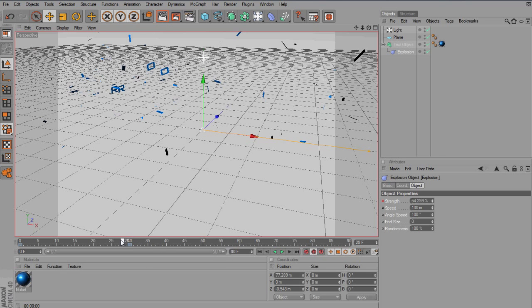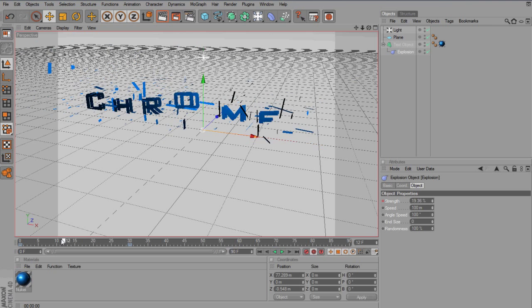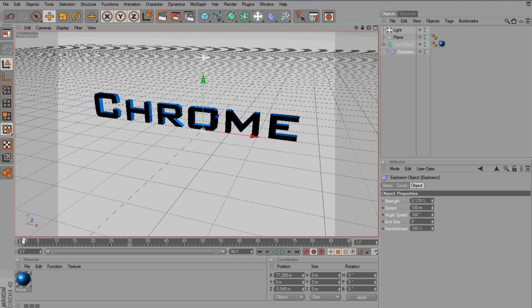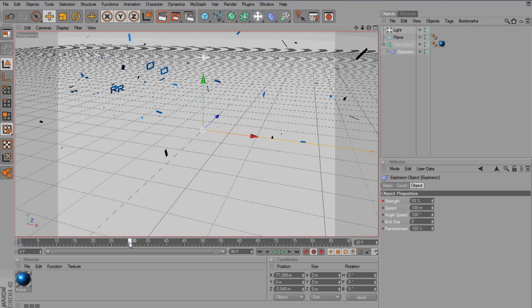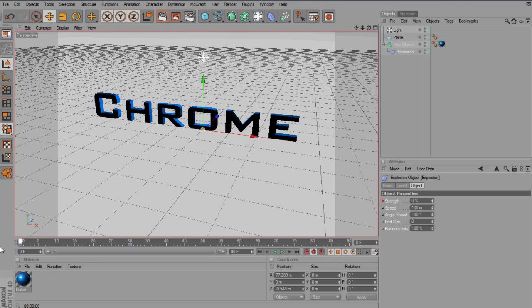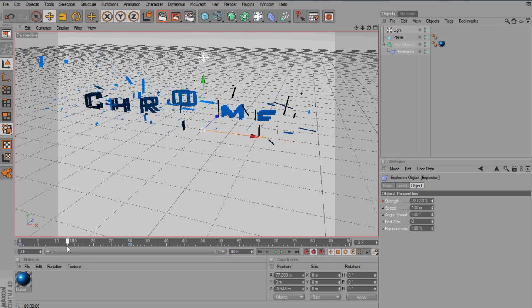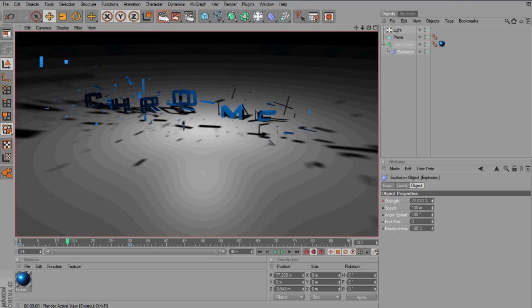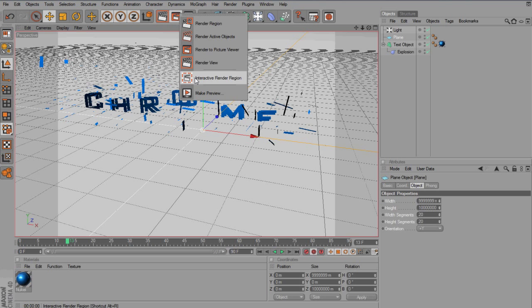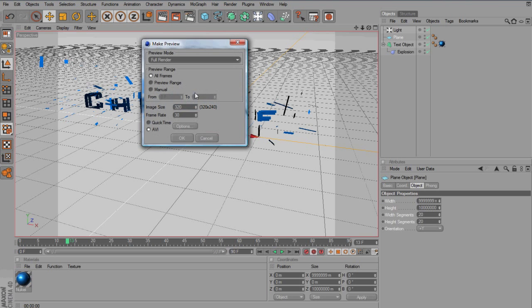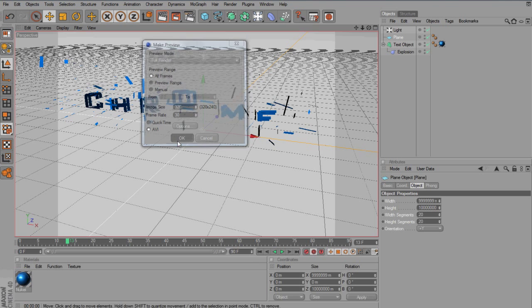Now, as you see, if you scrub back to keyframe 1 and back to 30, you see that it starts to explode. And you can just render it out. You can go to make preview. OK.